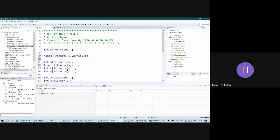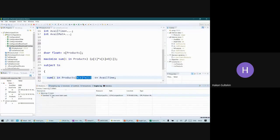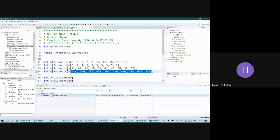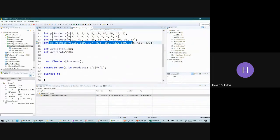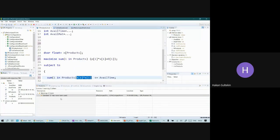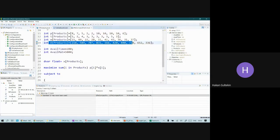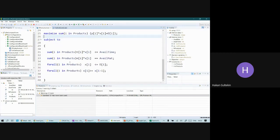Now there are no more error messages, only warnings. One warning says 'element D has never been used.' But I do use D in my model. This is because the warnings cover all open model files in the project, not just the current one. If you don't want to see warnings from other files, just close those files, and the warnings disappear.